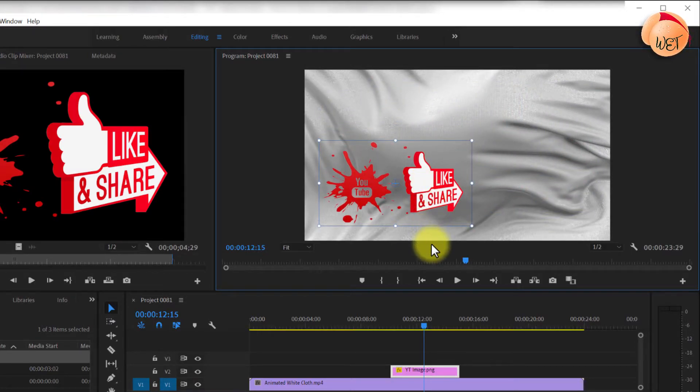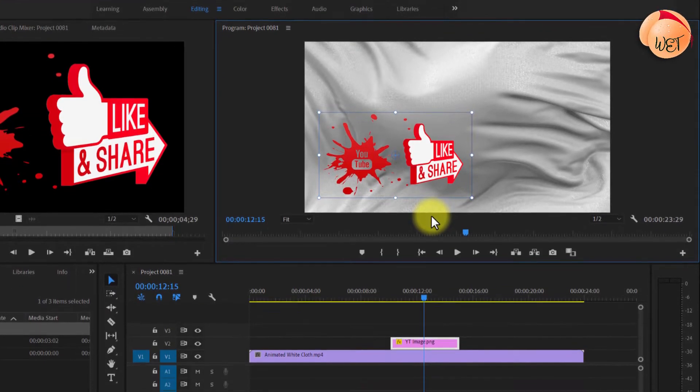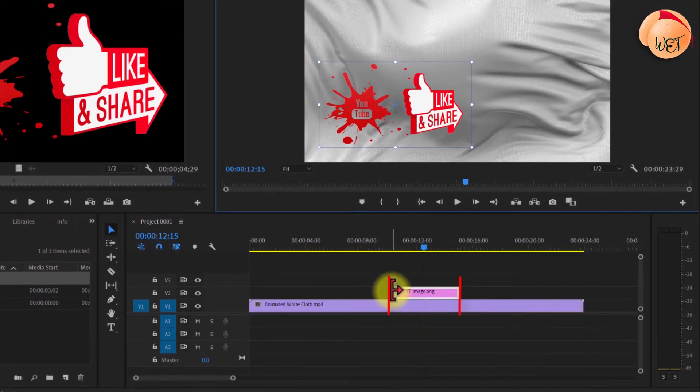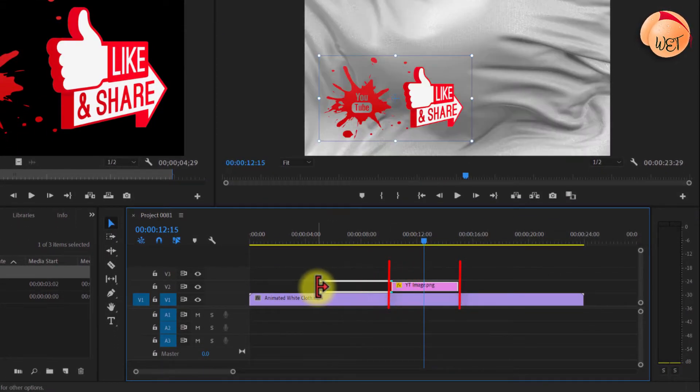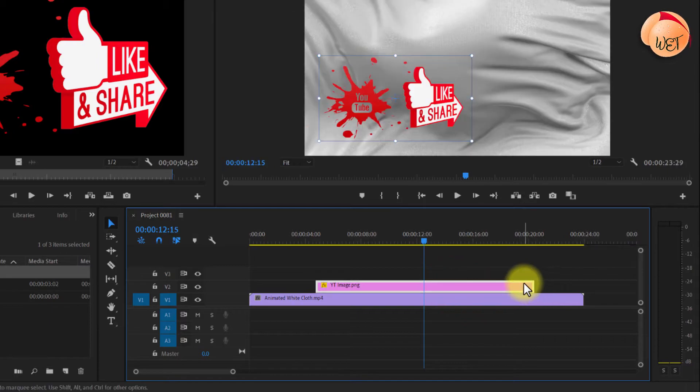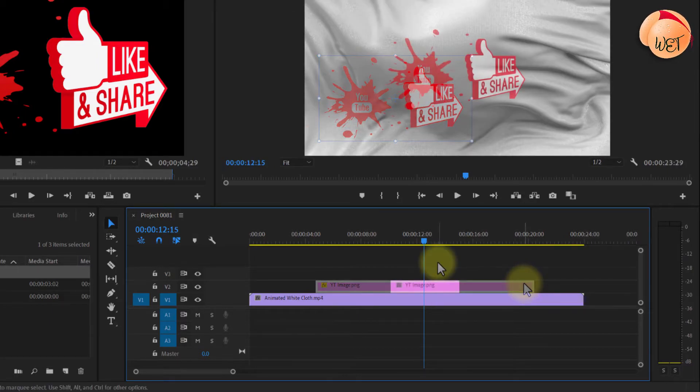If you'd like to change the duration of your image overlay, simply drag either of its ends to adjust how long it plays for.